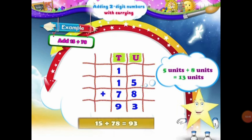But can we write 13 in the units column together? No, we can't. So what will we do? We will regroup 13 units into a group of 10s and units. In 13 units, we have 1 ten and 3 units. So 3 units will be placed under the units column and 1 ten will be carried over in the 10s column.